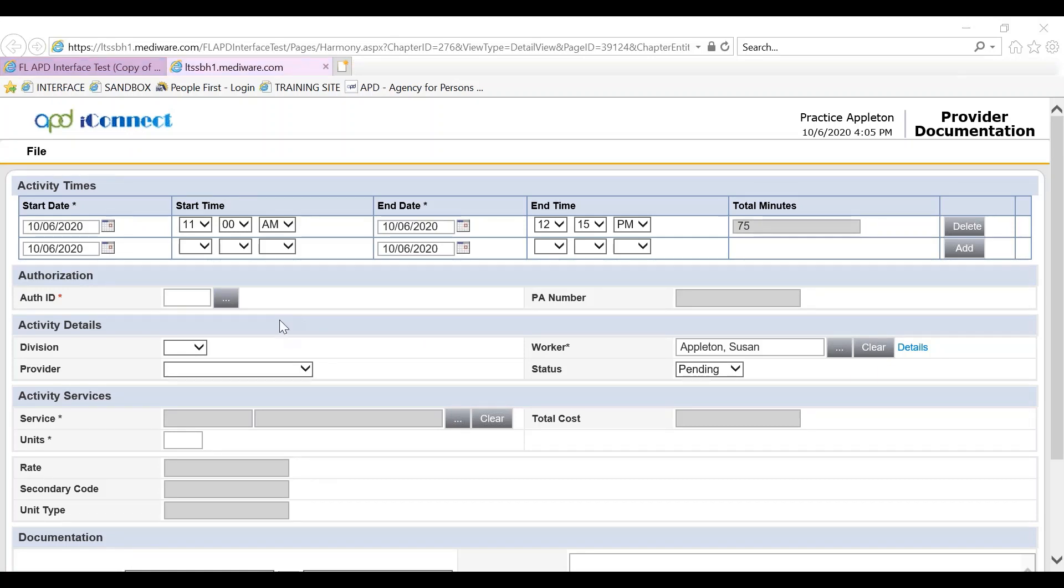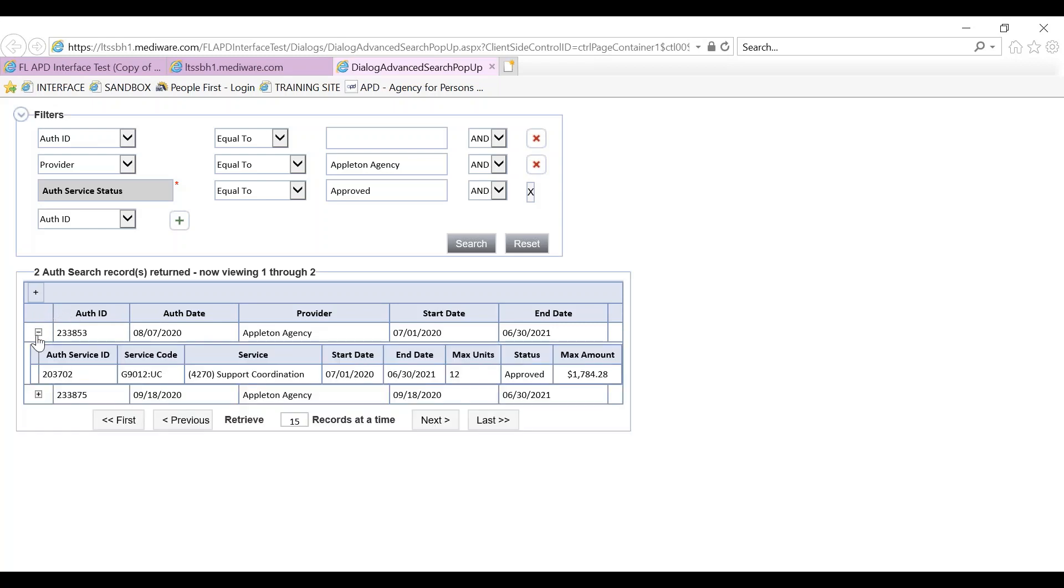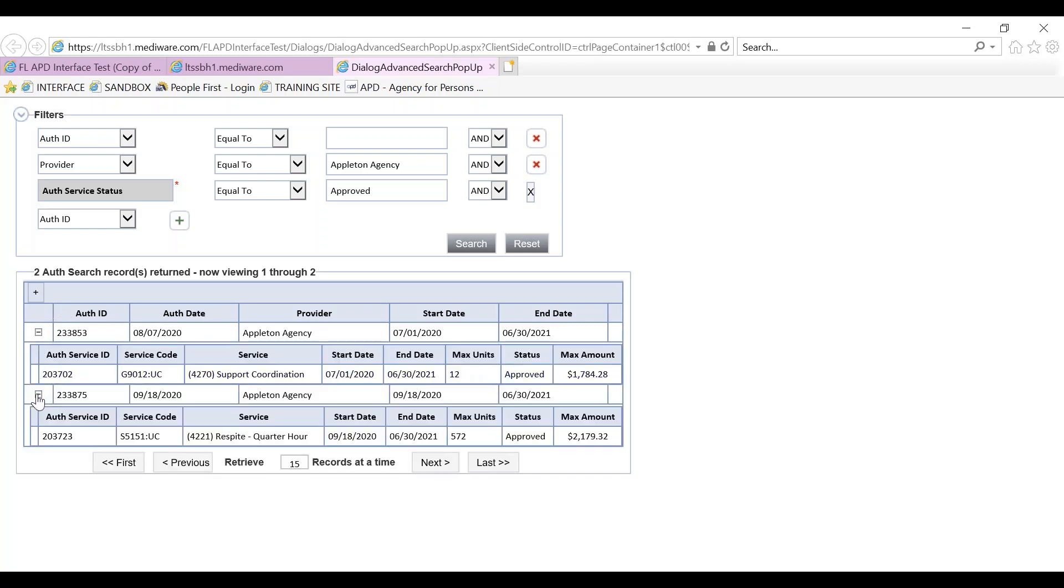The next step is to pull in the authorization by clicking on the ellipsis next to auth ID. The authorizations associated with the consumer have displayed and you'll notice that there is a plus sign by each provider. If you click into the provider, all of the fields won't automatically populate into the provider documentation. However, if you click on the plus sign, locate the exact authorization, in our instance respite quarter hour, and click into the authorization.